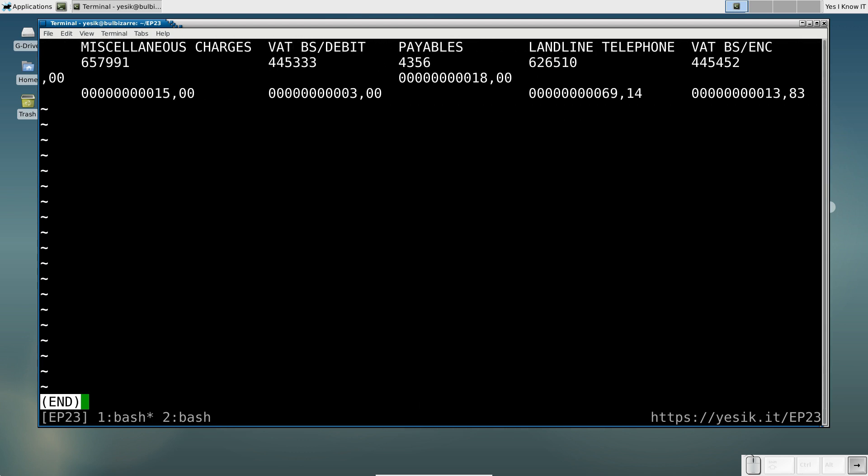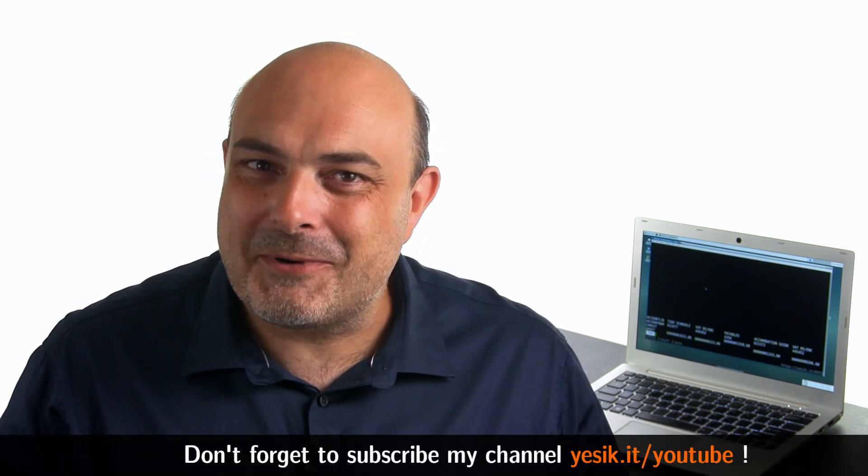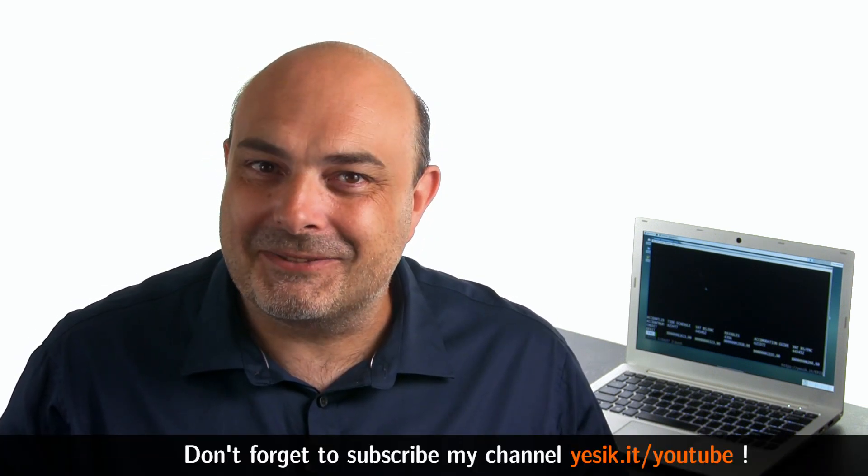And that's all for today. Thank you for watching, and don't forget to subscribe to my channel.